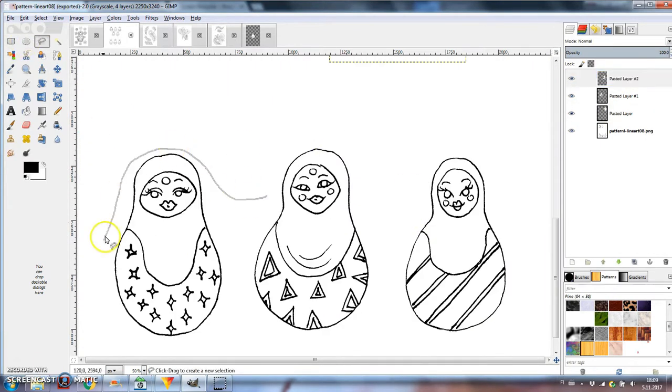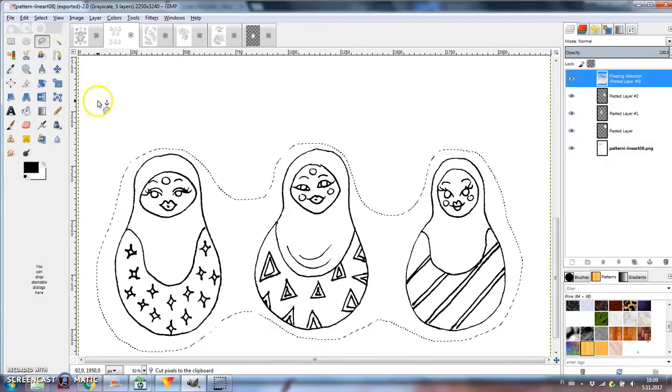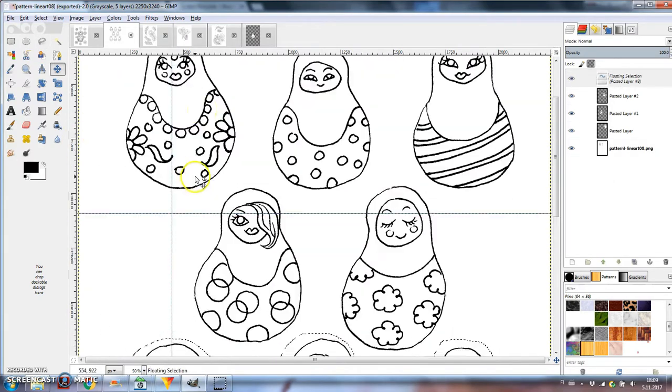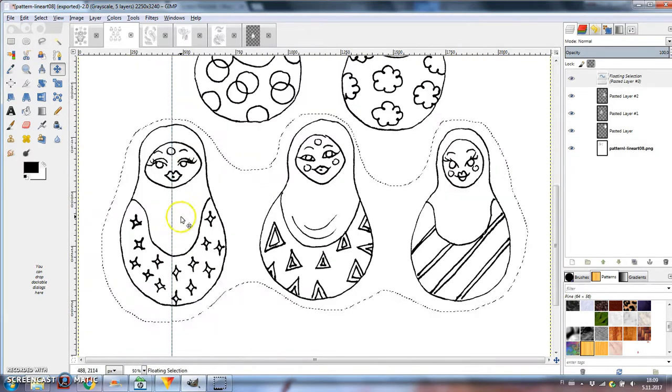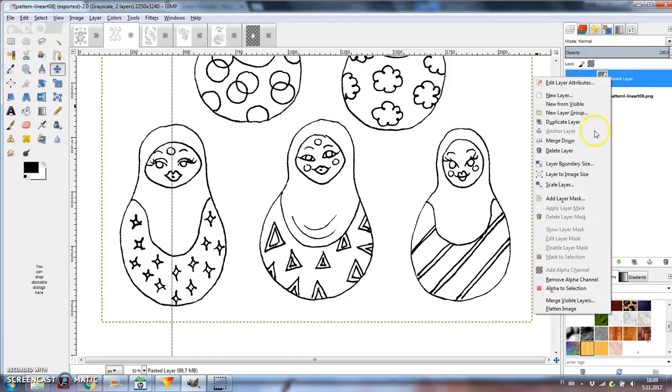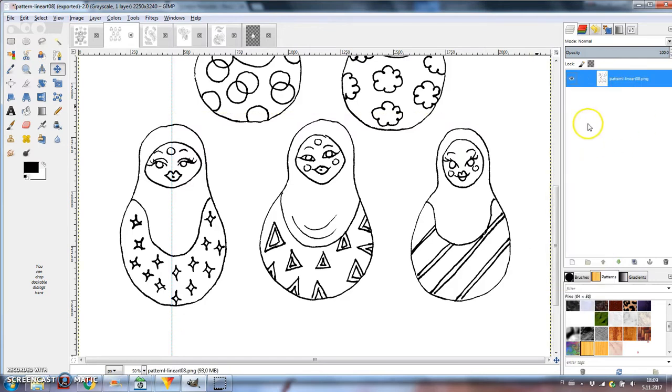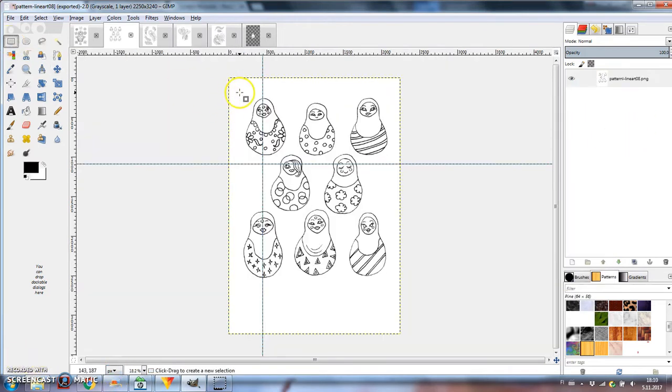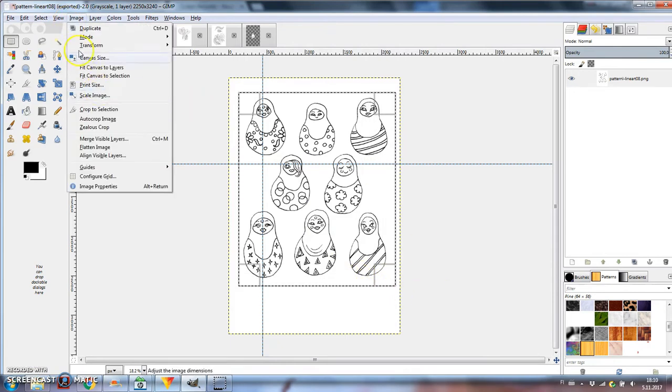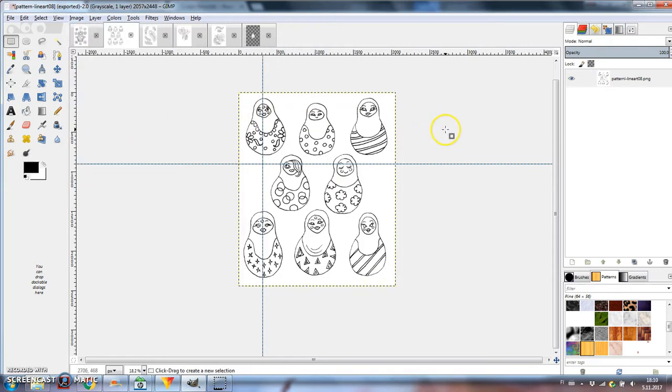The rulers help me see if the first and the third row are in the same line. When I'm happy with the arrangement, I'll merge all the layers into one again. I'm cropping the image, but leaving some blank space in all the edges. That will turn into an empty space in the middle for the last doll I cut out before.